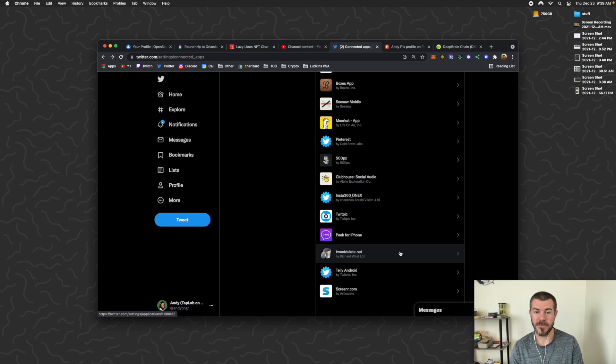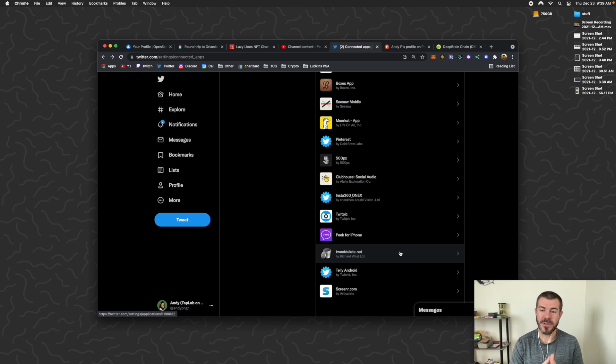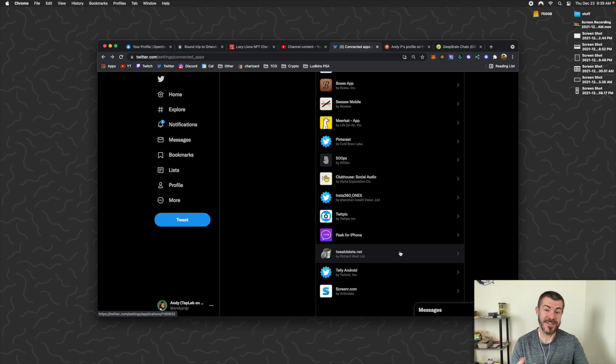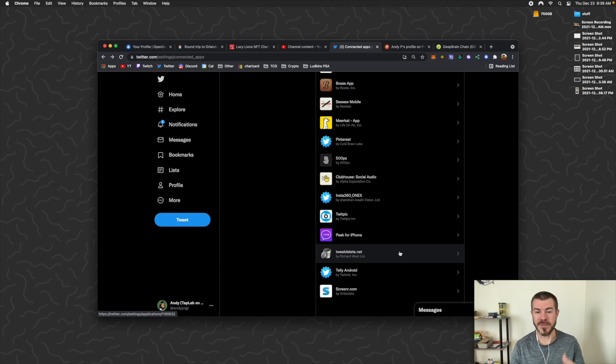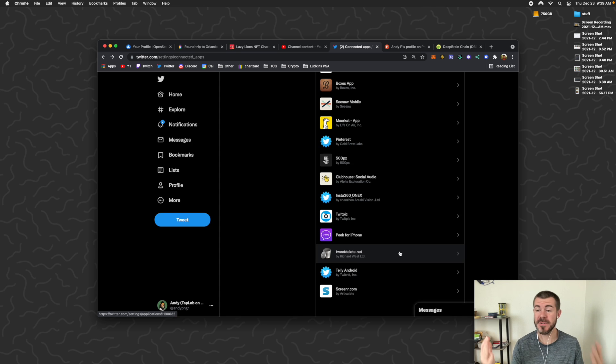But yeah, that's how you do it. Just click on these one by one, revoke the access if you don't want them to be able to have access to certain things with your account or use your data or anything like that.